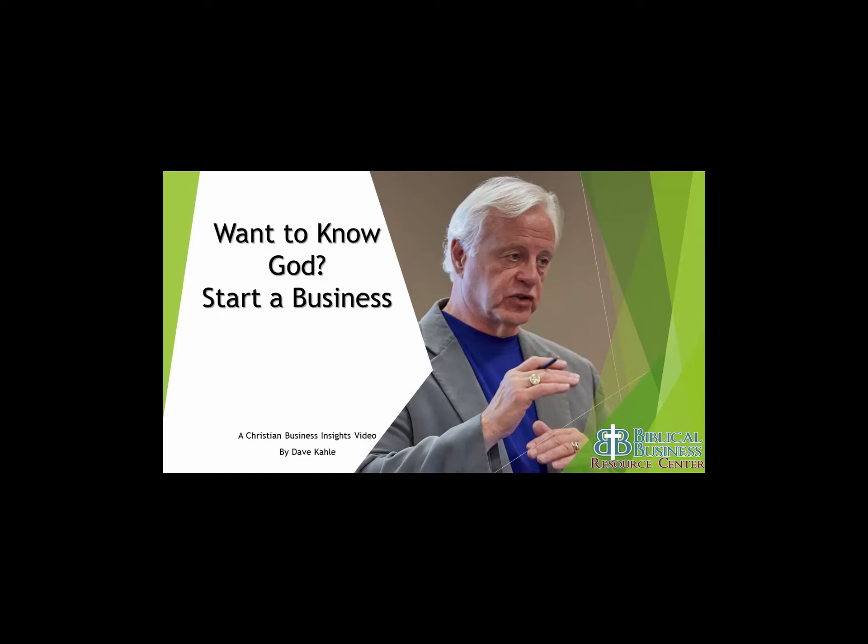Hi, this is Dave Kael, and welcome to this podcast designed for Christian business people.